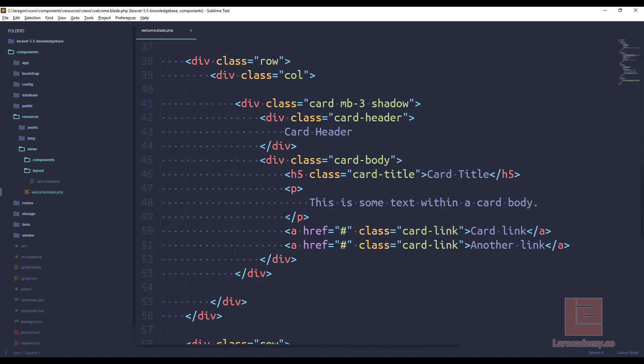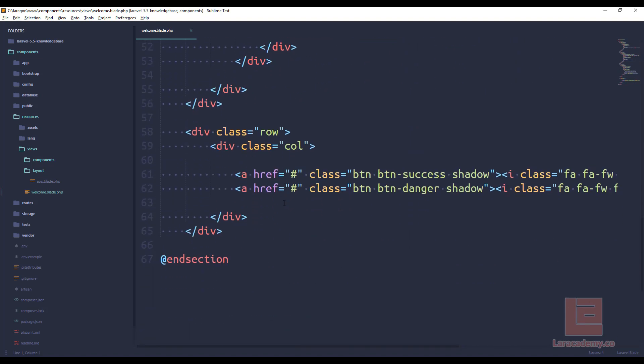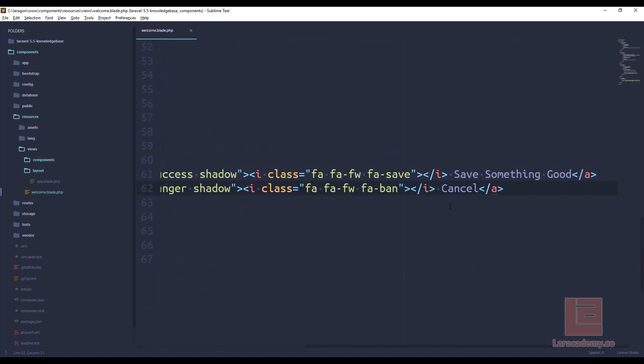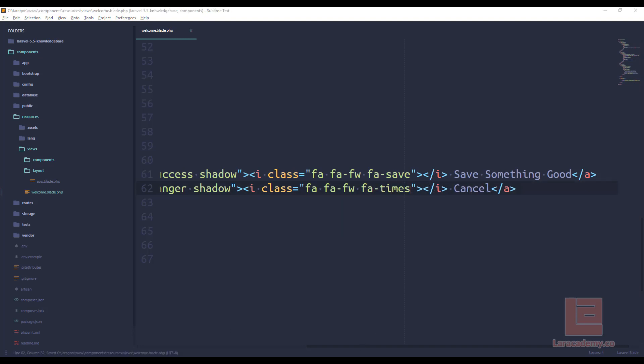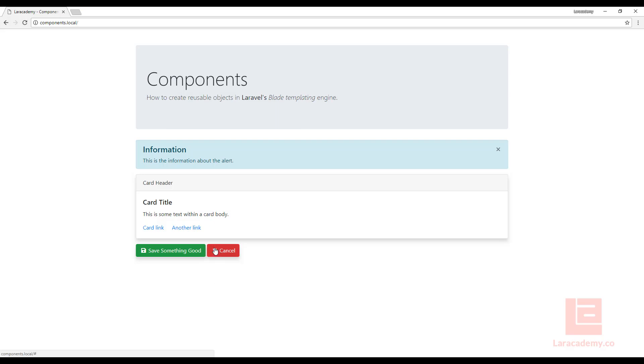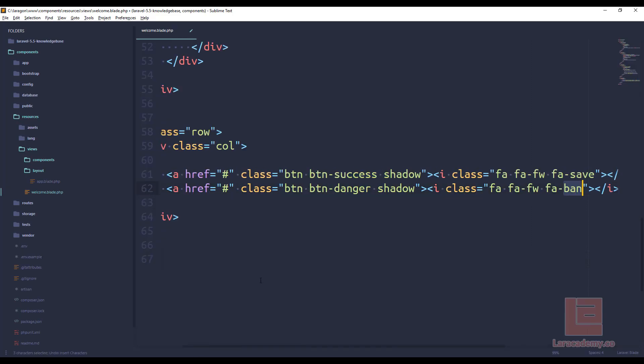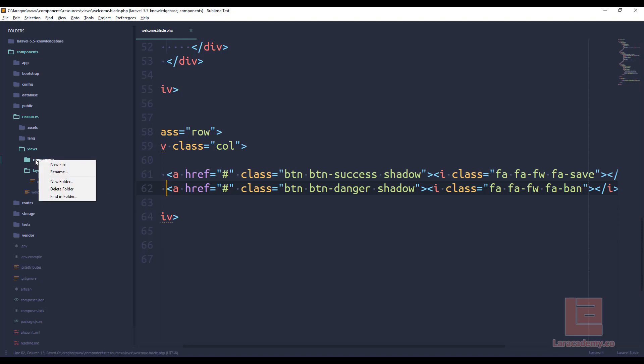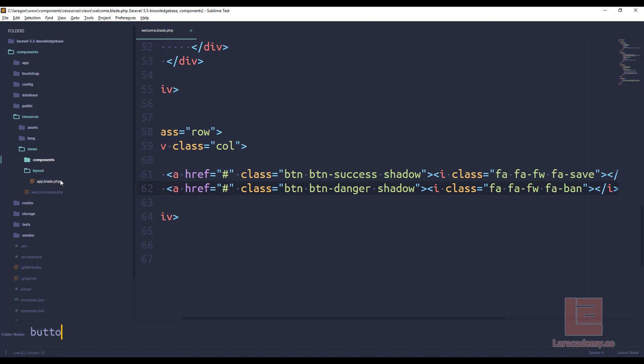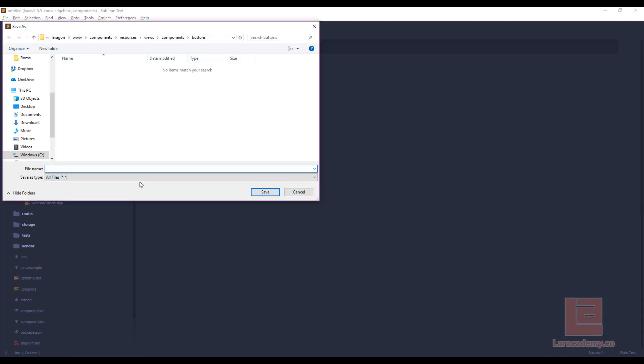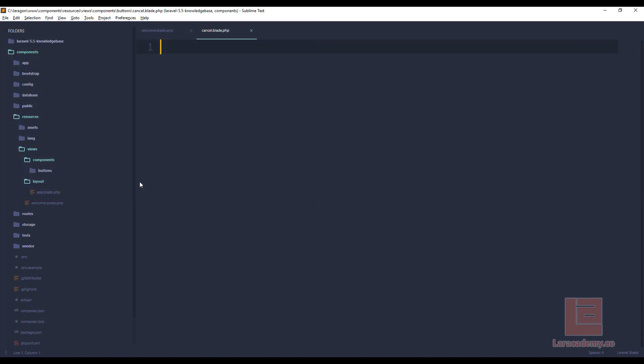If I scroll down here, you can see that this is the cancel button right here. So of course, I could easily just change this to times. If I bring the site back up, of course, that's going to be a red X. If I undo that and I make a component, what I'll do is I'll make a new folder in my components directory called buttons. Within that folder, I'll make a new one, and let's just call it cancel.blade.php.